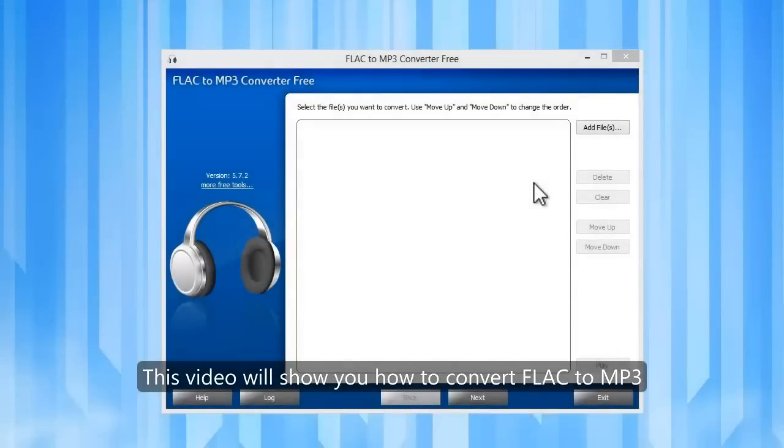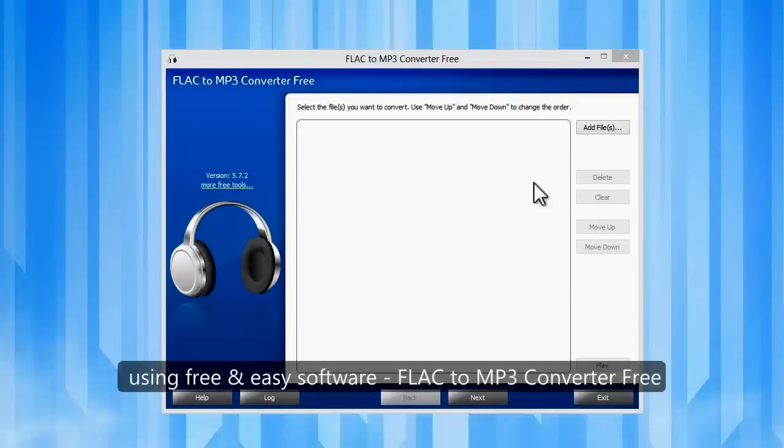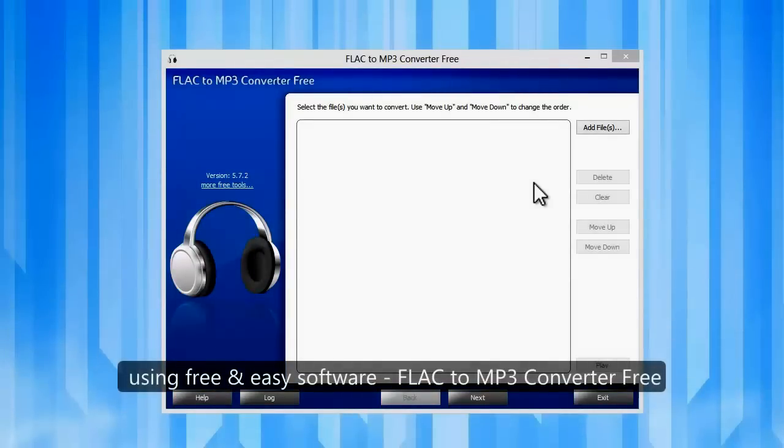This video will show you how to convert FLAC to MP3 using free and easy software: FLAC to MP3 Converter Free.